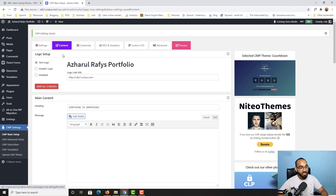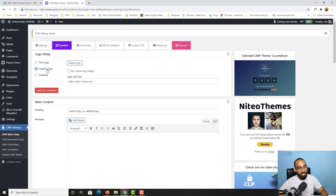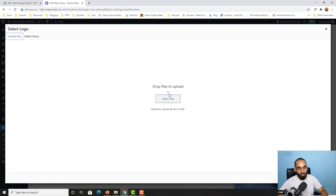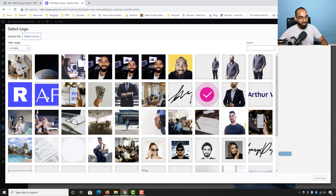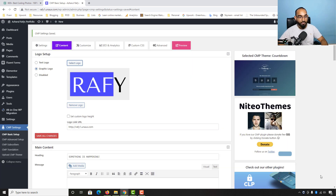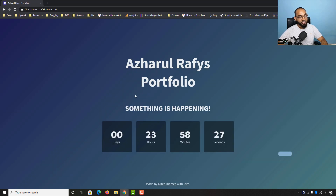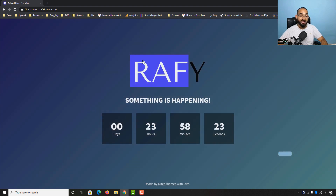Under Content, from Logo Setup, the text logo is currently selected pulling info from the website. I want to add a custom logo, so I'll click on 'Graphic Logo' and then 'Select Logo'. You can upload a logo by clicking Select Files, or if the logo is already on your site, go to Media Library and select it. I'll select my logo, click Insert Logo, and save. Reloading the page shows the logo is now added.